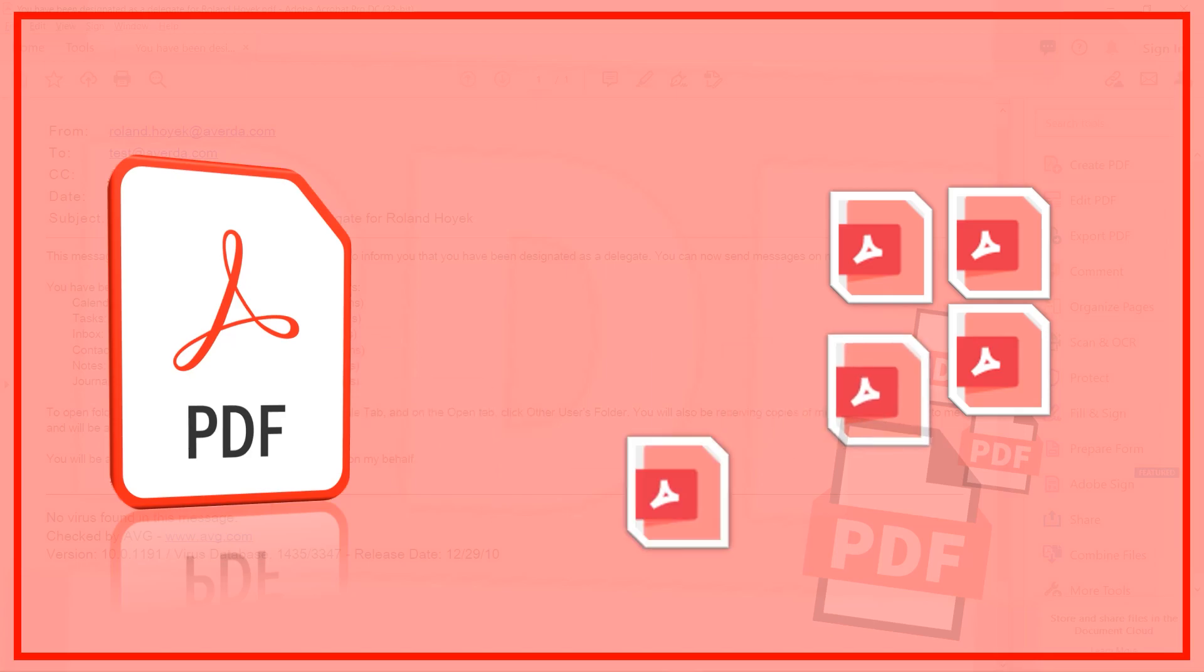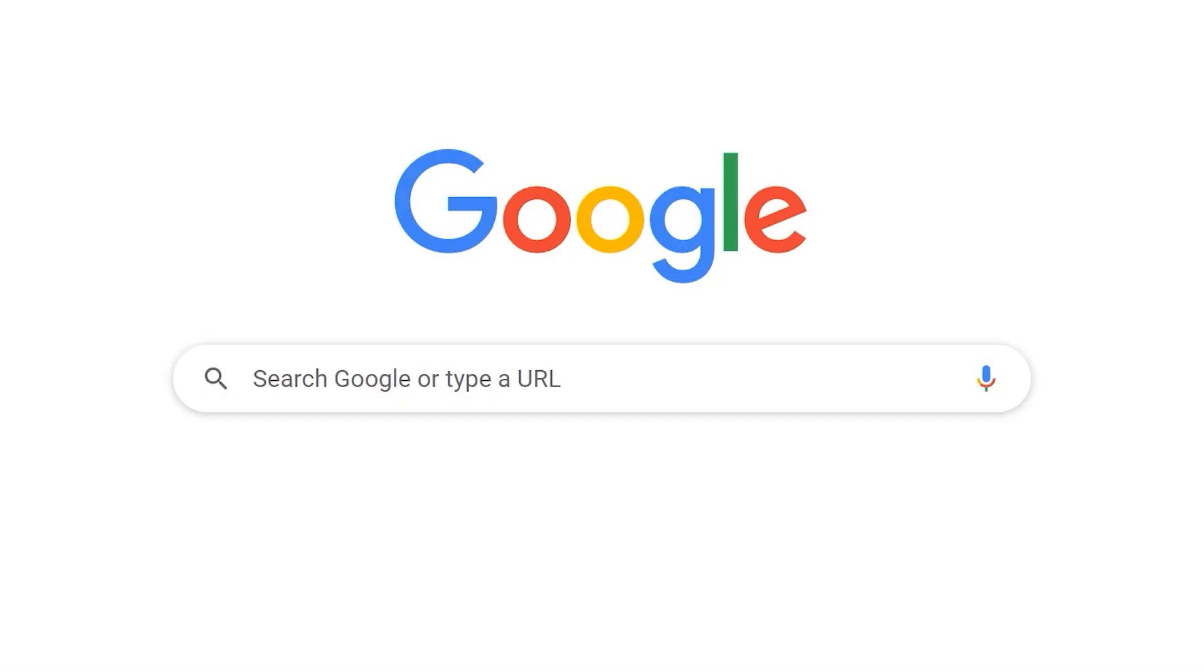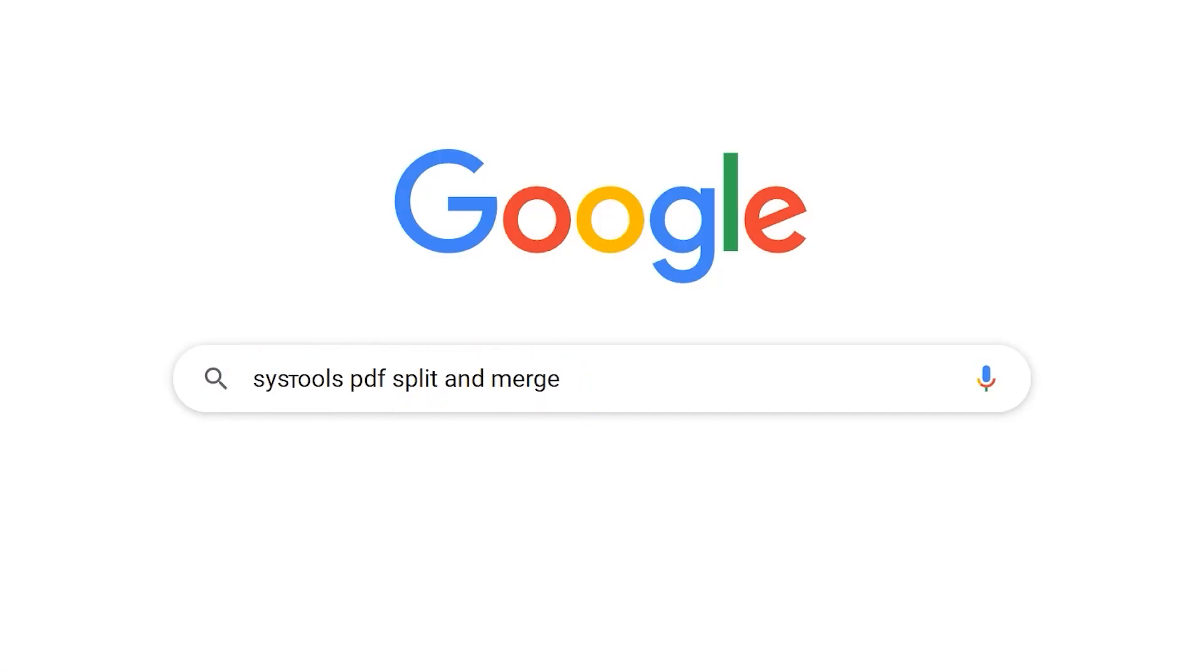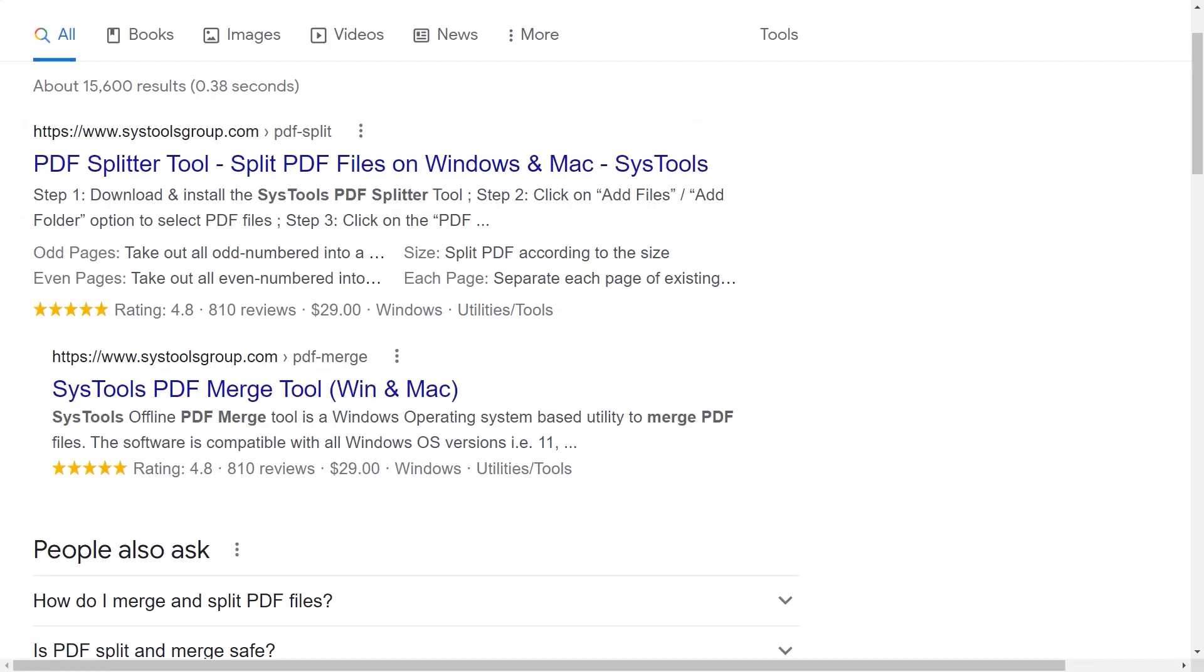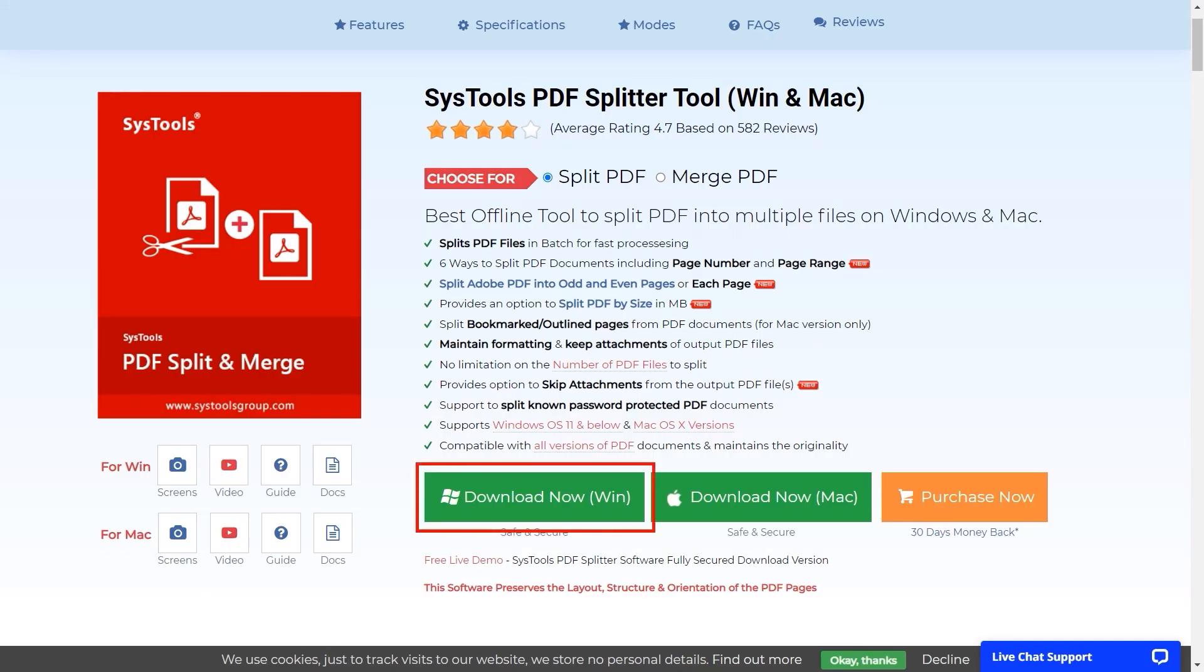Without Adobe Acrobat, go to Google and enter SysTools PDF Split and Merge Tool. Click on the link shown on your device screen. Then click on the download button.